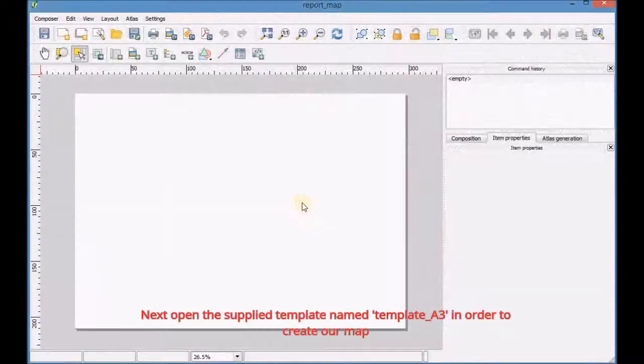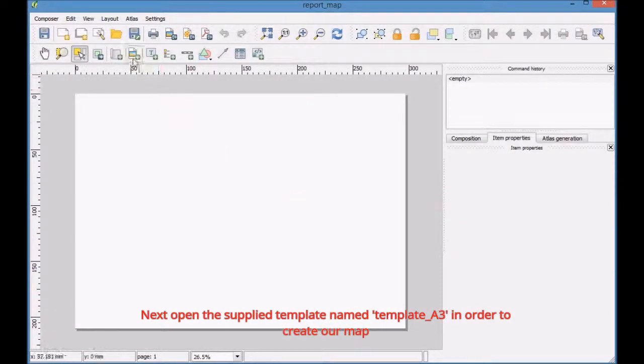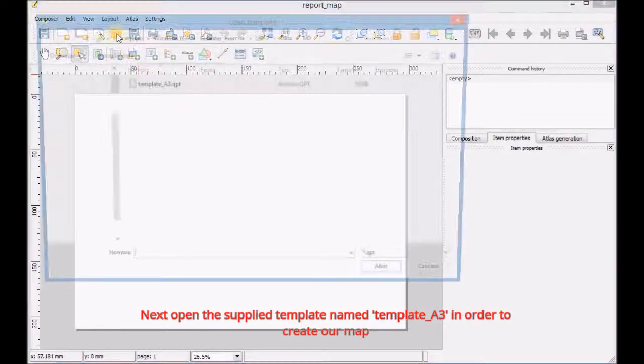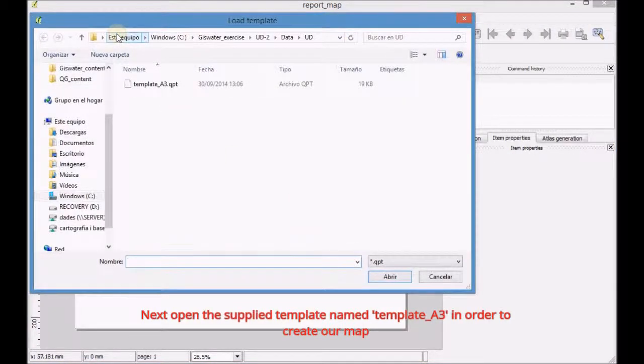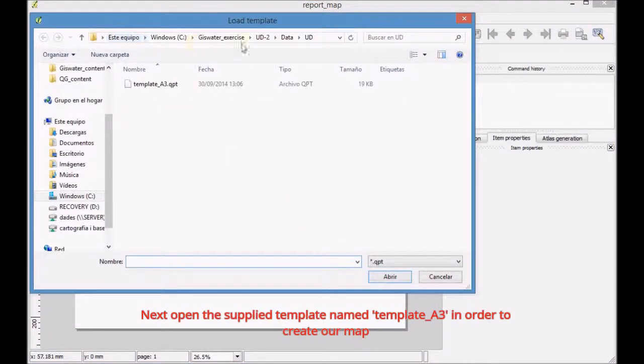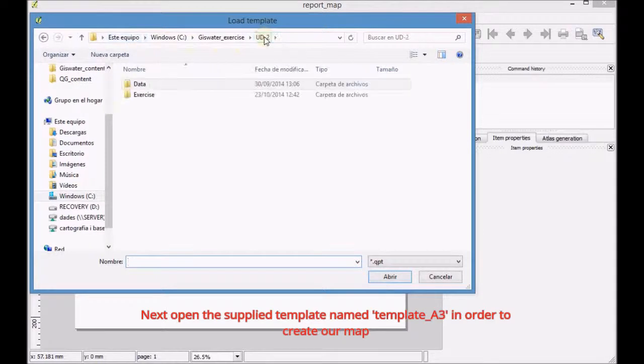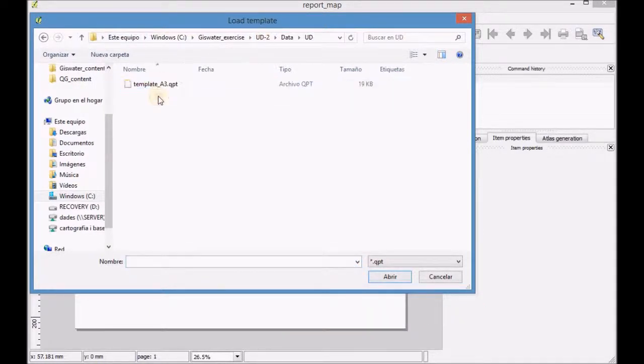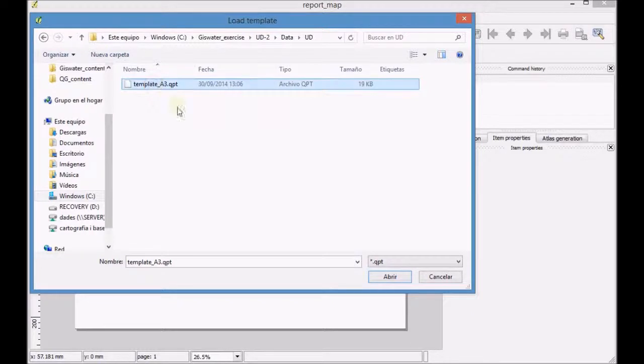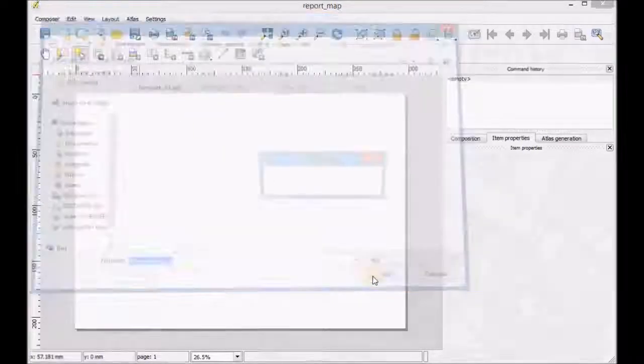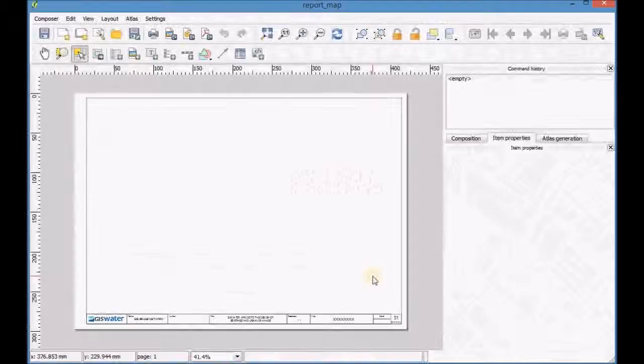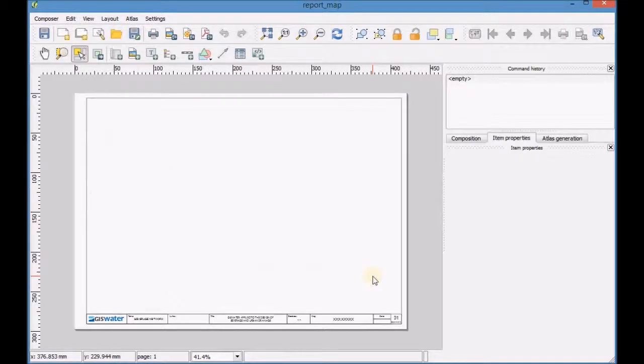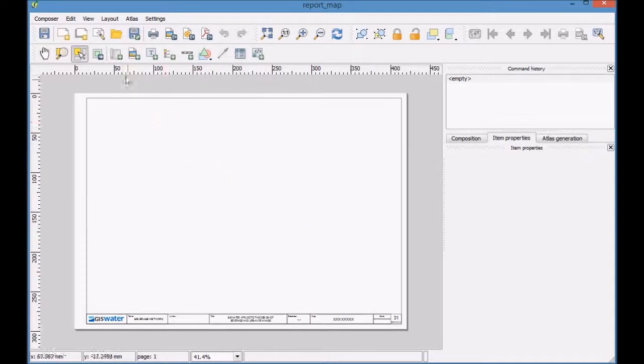Next, open the supplied template named template A3 in order to create our map. Add a new map.